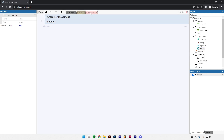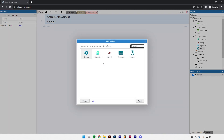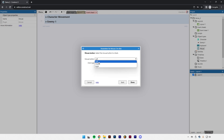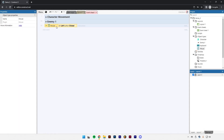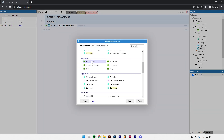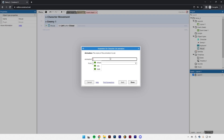Let's head over to the event sheet and add a new event. The event will say: when our player clicks the mouse button, the character's animation should switch to their attack animation. For the condition, select mouse and 'on click.' We can choose which click — left, middle, or right — left is most common. So when our player clicks the left button, we'll add an action, take our character, and set the animation to the attack animation.